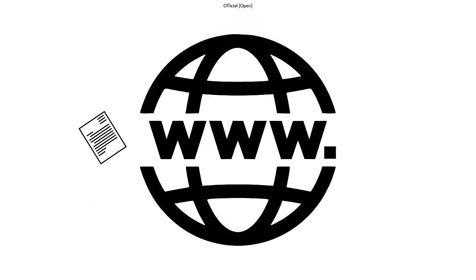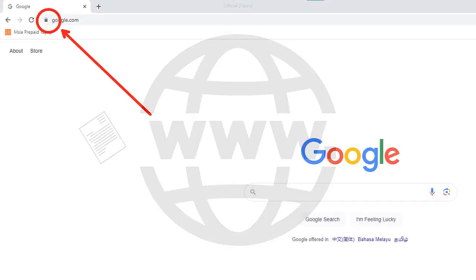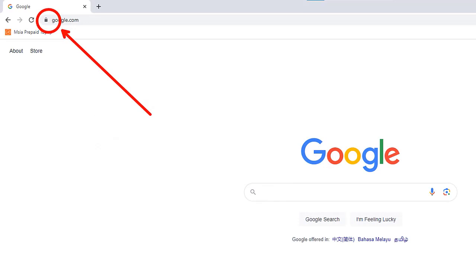Now, you might have noticed a little padlock symbol or a green bar in your web browser when you visit certain websites. That's an SSL certificate at work. It means the website you're visiting is using a secure way of sending information, kind of like a special delivery service for your letter.